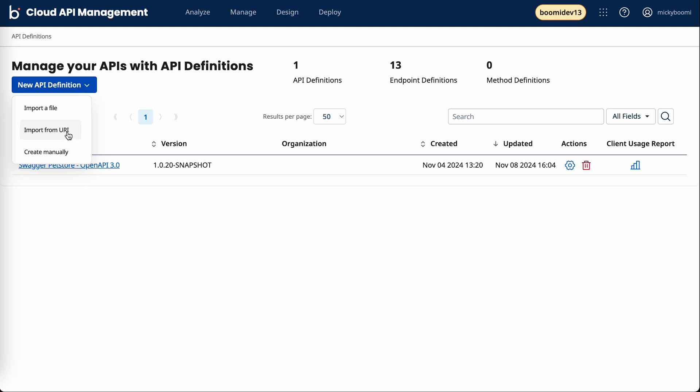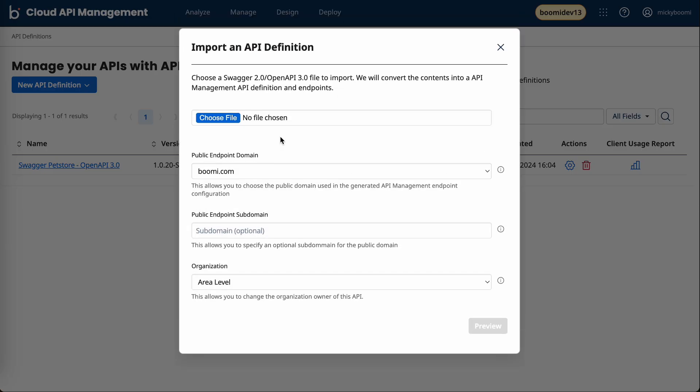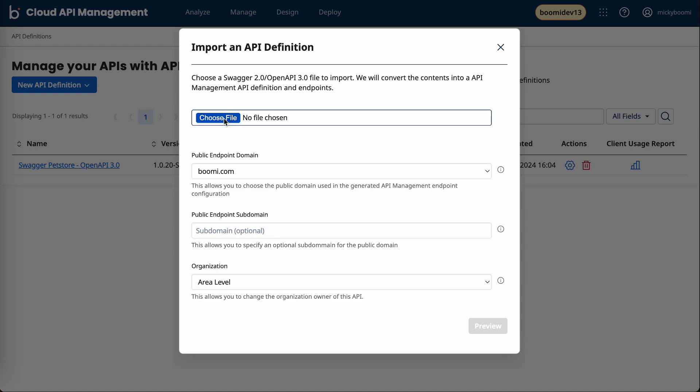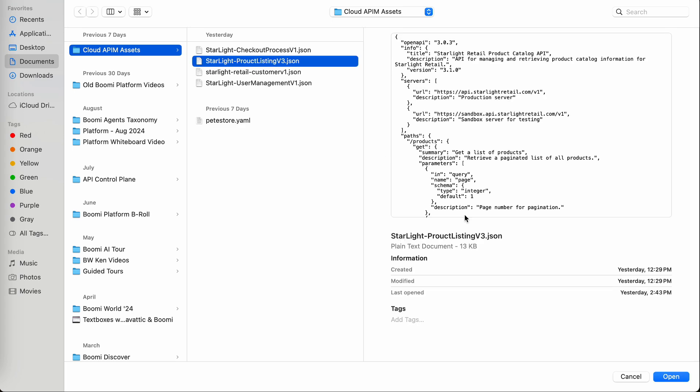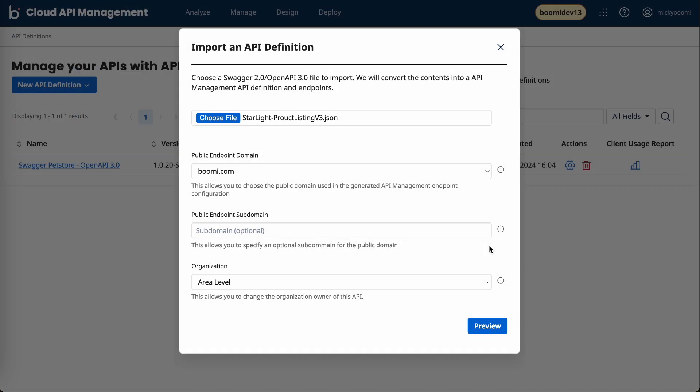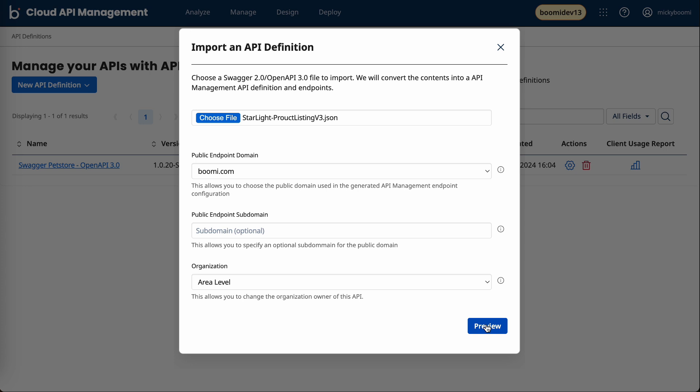For this example, let me go ahead and import a file. I have a couple APIs here. I'll grab the product listing API.